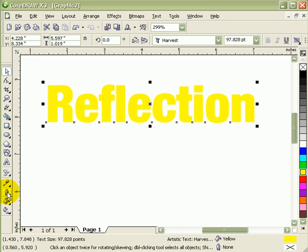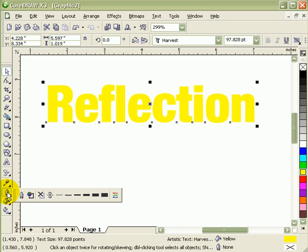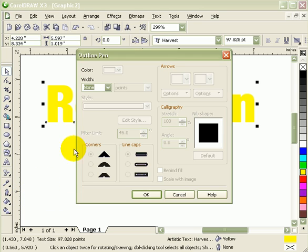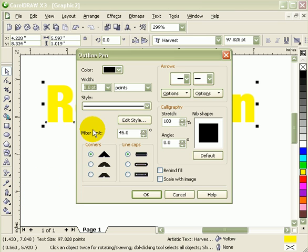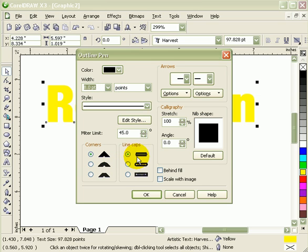Now go to outline, the first tool, outline pen dialogue, or F12, and let's make it eight points thickness.